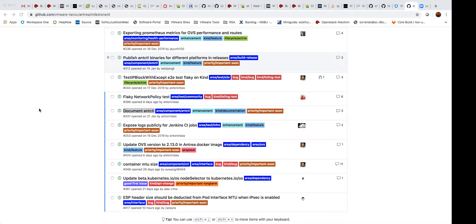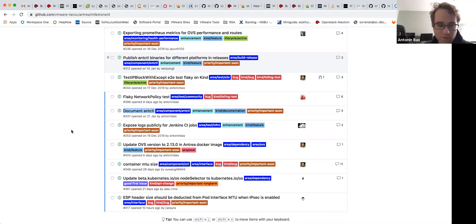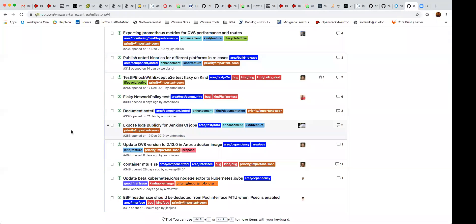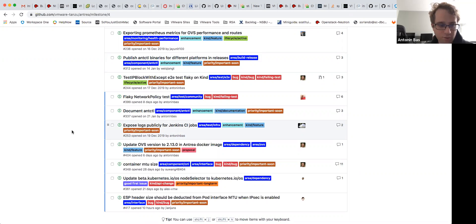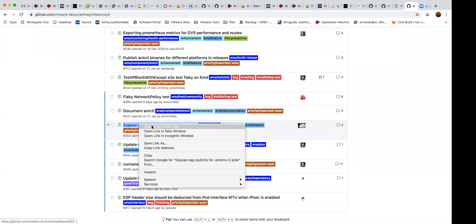Exposing logs publicly for Jenkins CI jobs — now that we have a publicly available Jenkins CI server — I didn't see any activity in the past two weeks, but it's definitely active. Are we bringing up this server on EC2? Yes, there's definitely a proof of concept working — we're just trying to figure out some cost issues, but basically everything is ready.